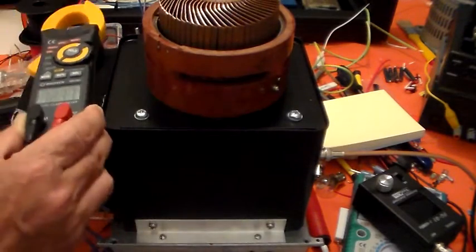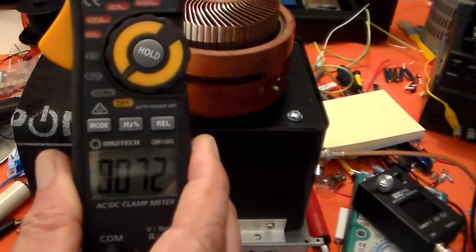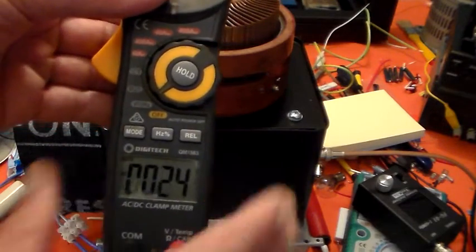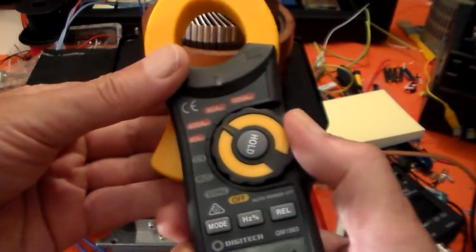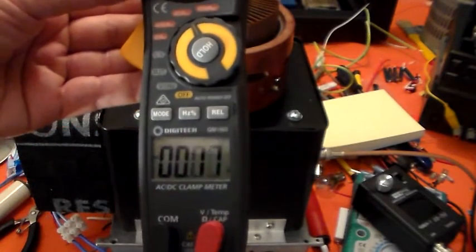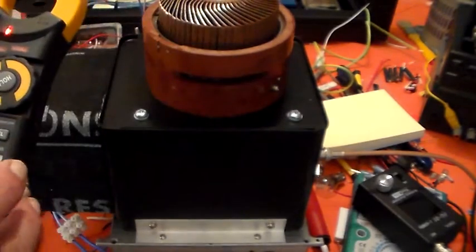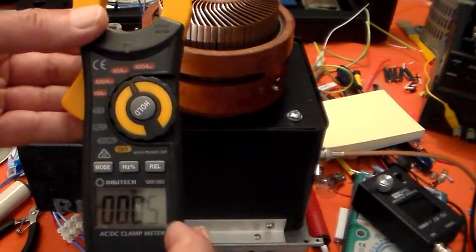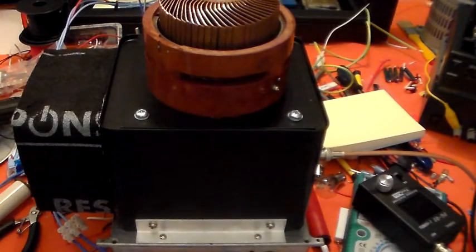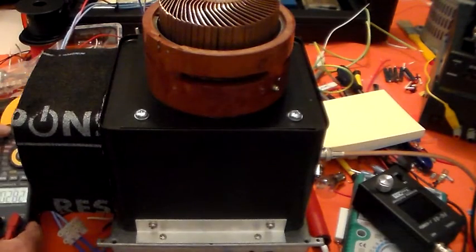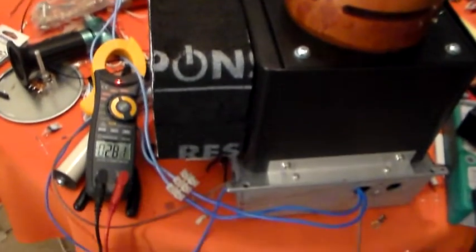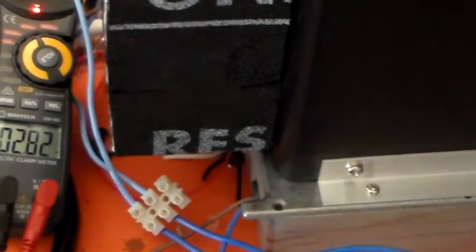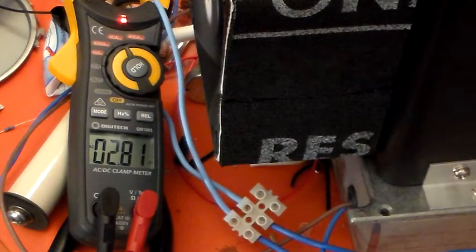Just check the current. The good thing about the clamp meter is I can just clip it on and look at the current. Turn this around whilst avoiding the handle. AC amps. There we go. As I say, it would be nice if that was a bit taller. I'll zero that with the rel button. And then I'll put that on one of my heater wires.